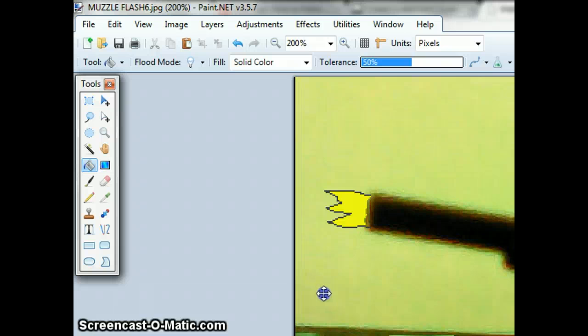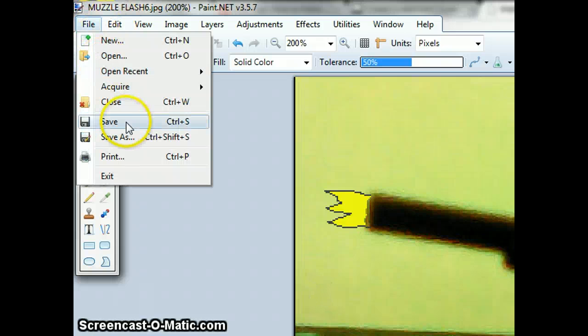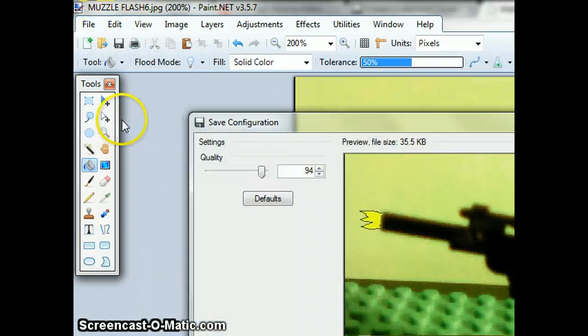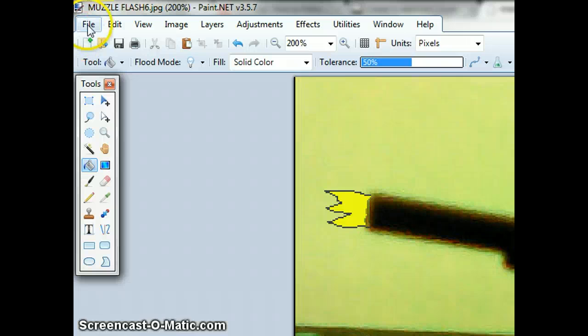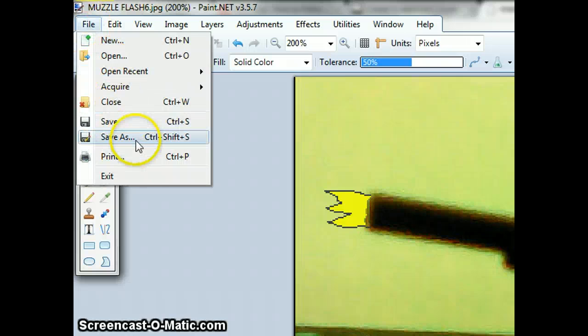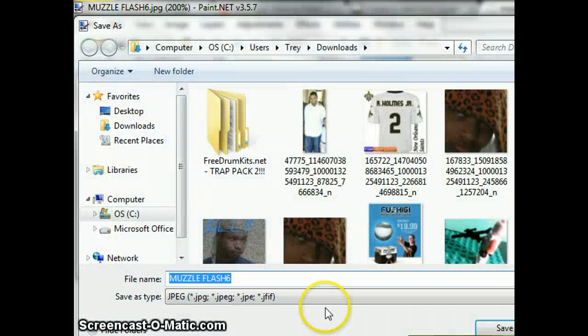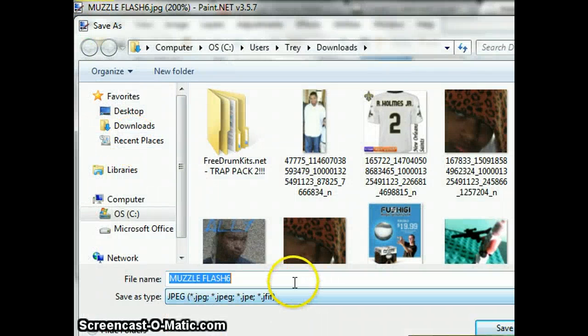Then after that you want to go up to, grab it, go up to file, save, click ok, file, save as.